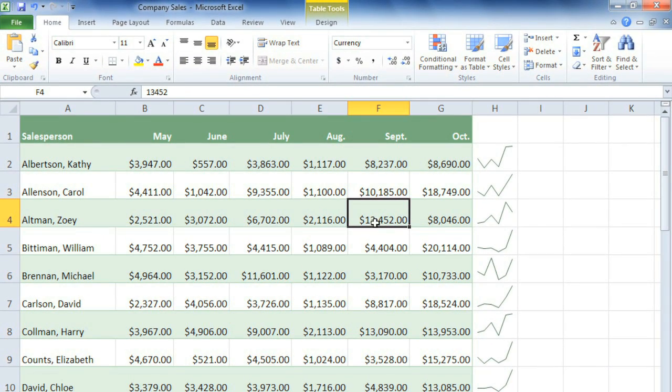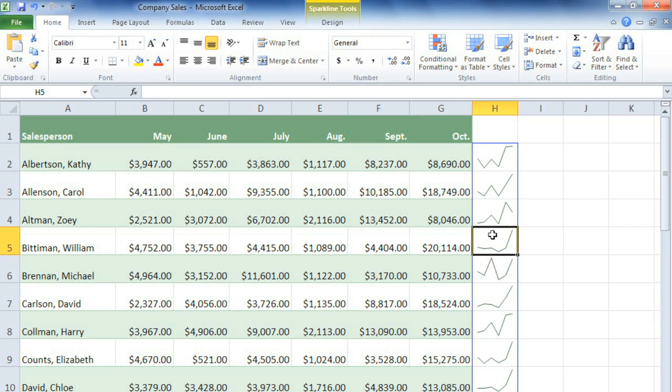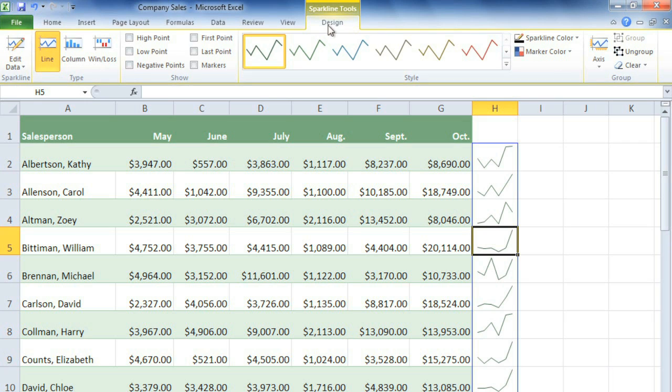Then select any sparkline, it doesn't matter which one, and the Design tab will appear with a number of different sparkline tools that you can use to modify them. And if you ever need to delete them, then you can just use the Clear command.